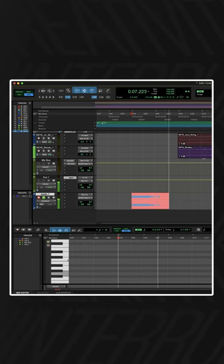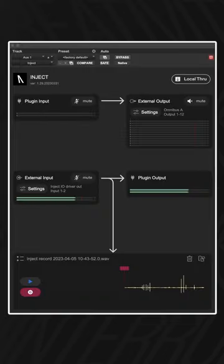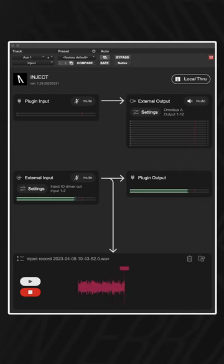You can alternatively use the built-in recorder. The built-in recorder supports up to 16 channels of audio depending on your DAW and allows you to drag and drop recordings directly into your DAW.